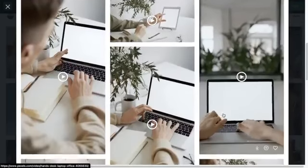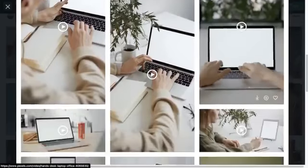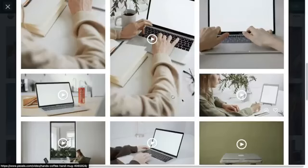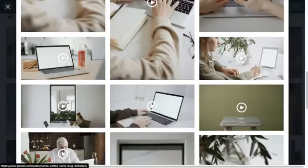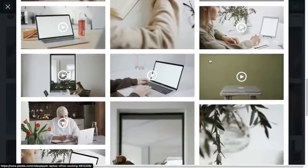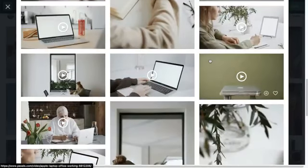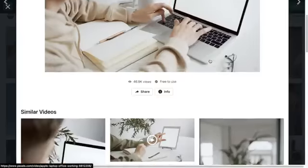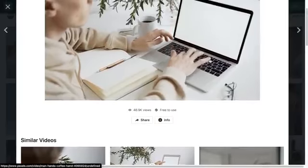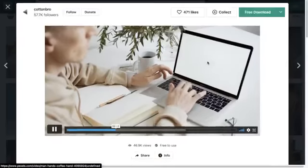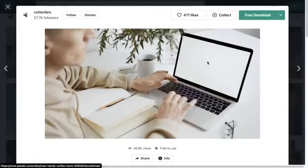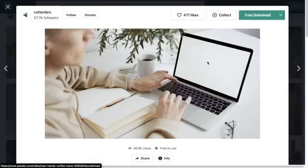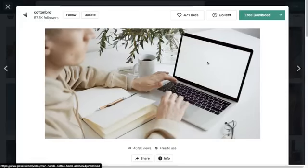You can click into a particular video and down here you've got similar videos, but these are actually really similar. A lot of the time they're by the same person with the same models, and it makes it really easy for you to get a really nice continuous flow using a variety of clips from the same shoot by the same creator.